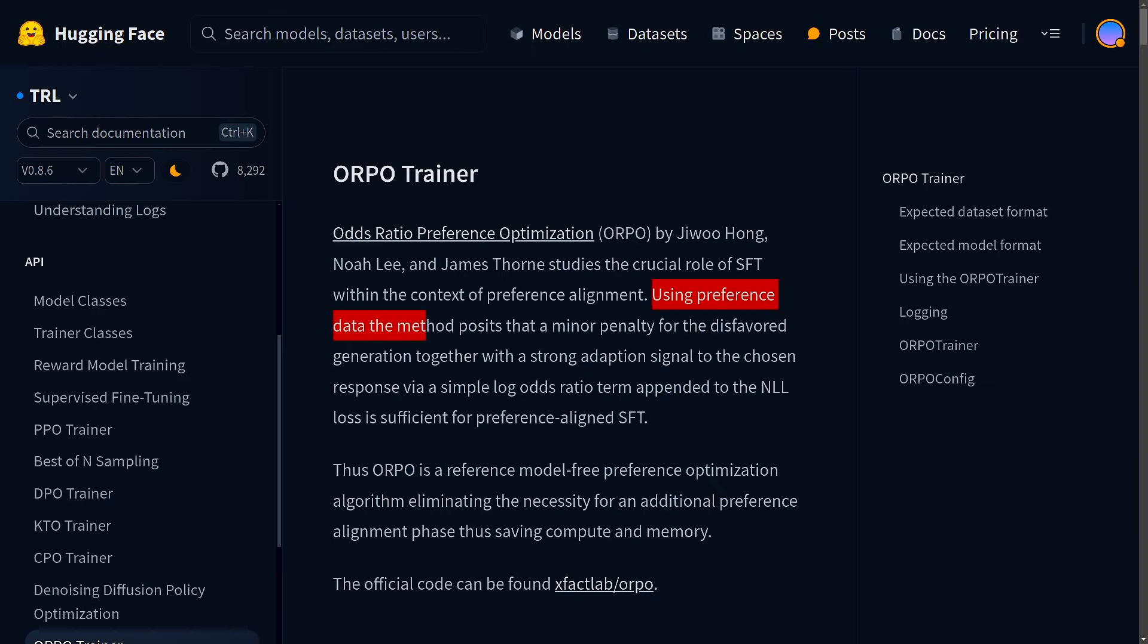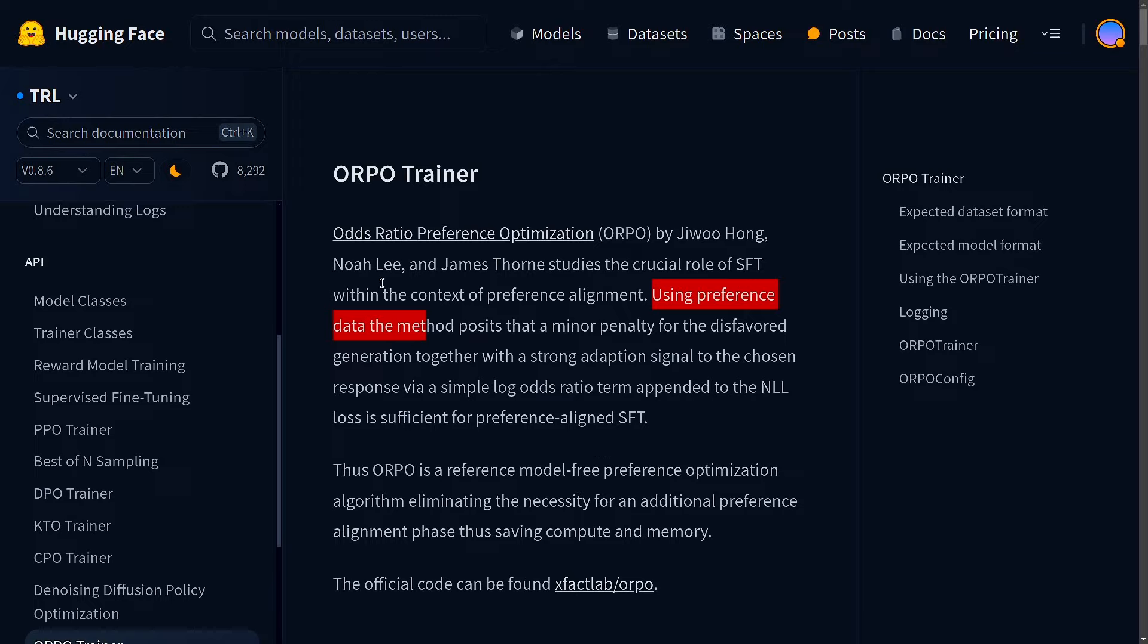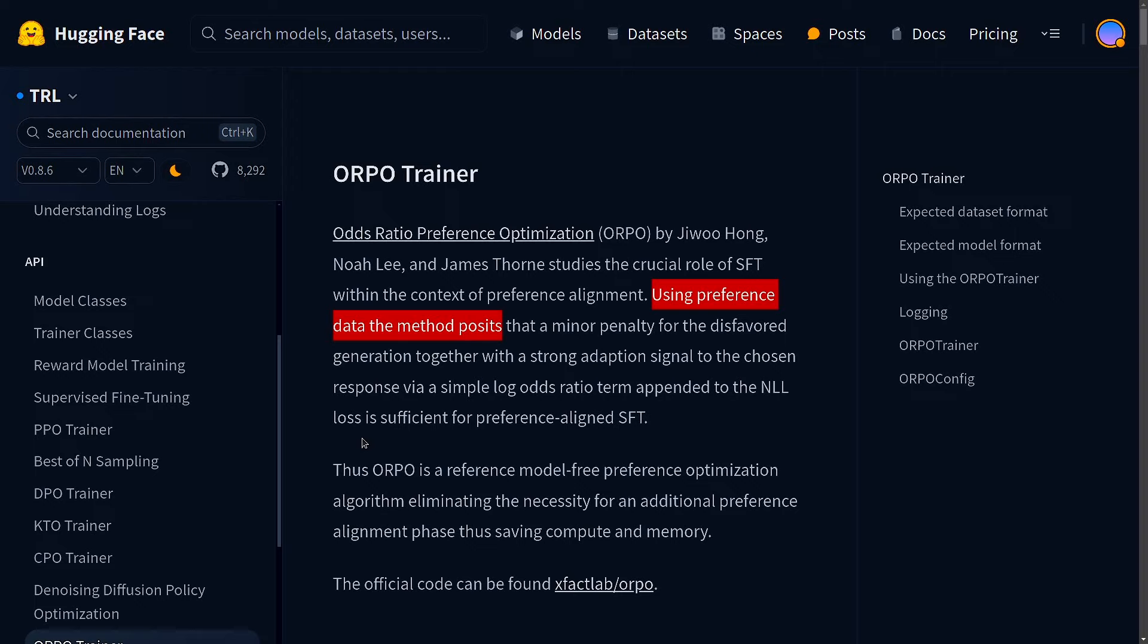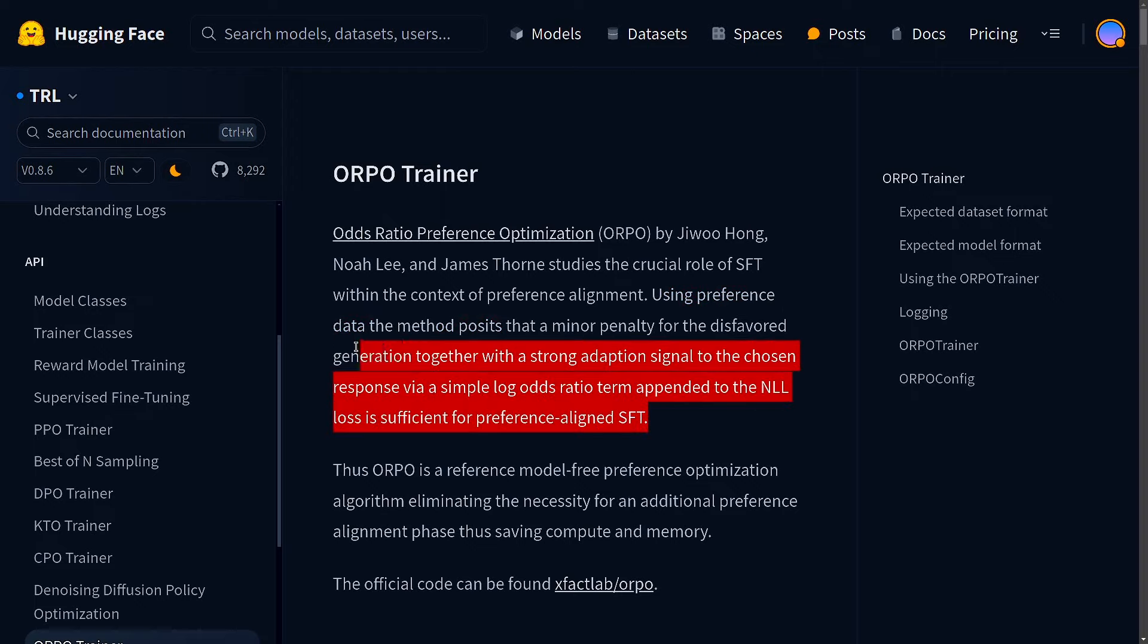So I'm looking at the Hugging Face official page of ORPO Trainer and it says that odds ratio preference optimization, this technique is using preference data. This method posits that a minor penalty for the disfavored generation together with a strong adoption signal to the chosen response via a simple log odds ratio term appended to the NLL loss is sufficient for preference aligned SFT.